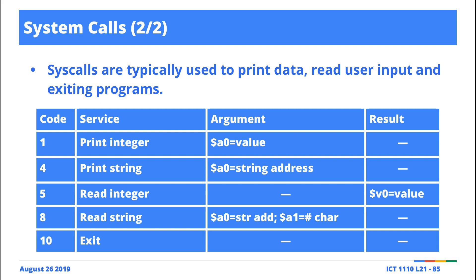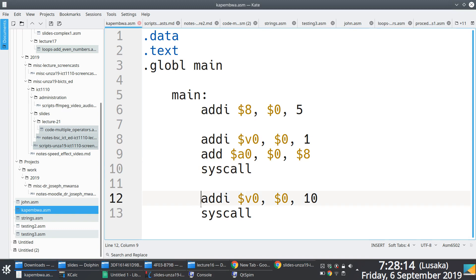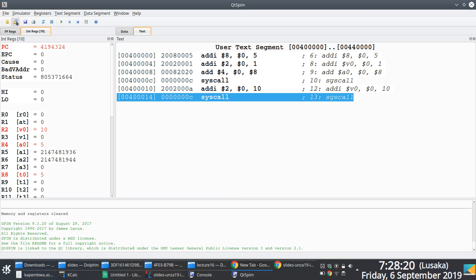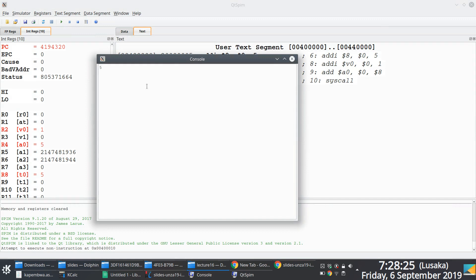If we don't gracefully exit the program, the error still comes up even though it still prints. The error pops up because your program is going in a loop — it tries to restart from where it started, which is where the error comes up.